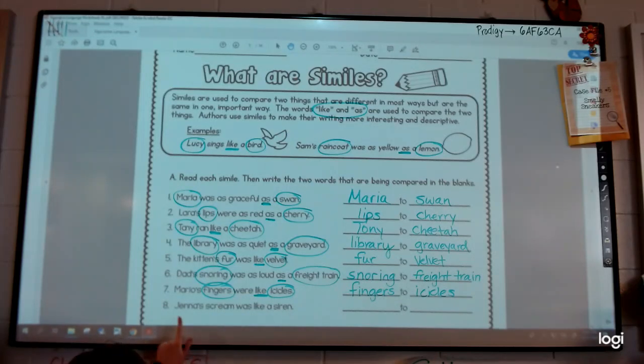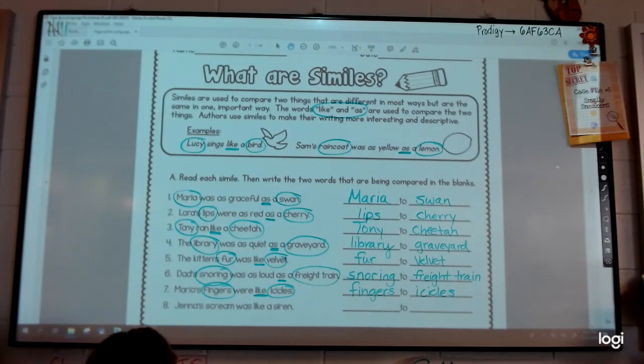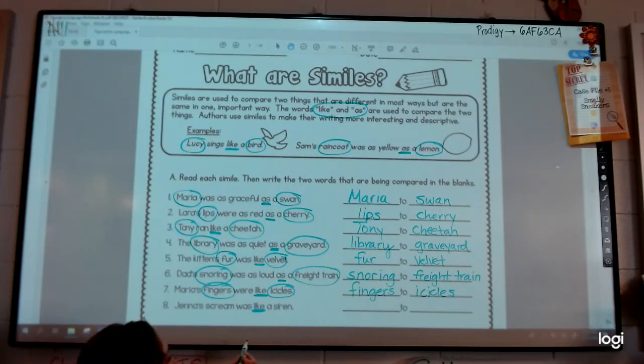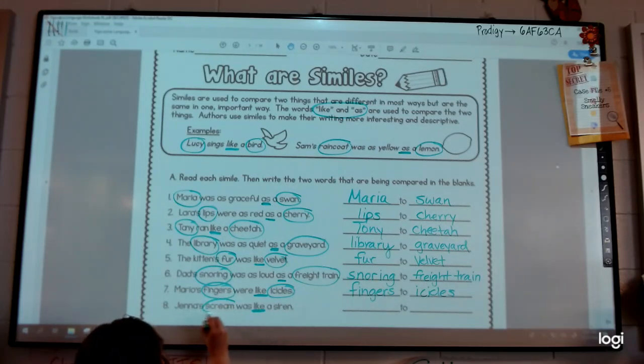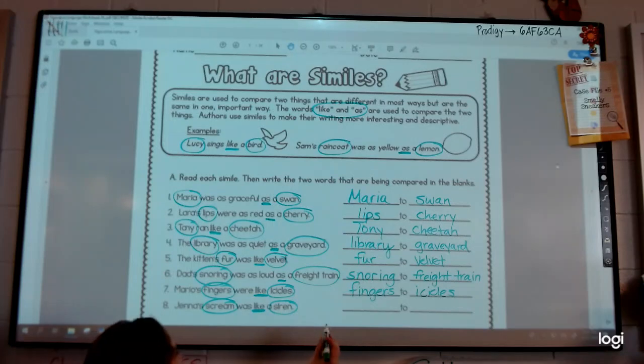And finally, the last one: Jenna's scream was like a siren. There's the word 'like,' so we know it's a simile. We're comparing her scream to a siren.